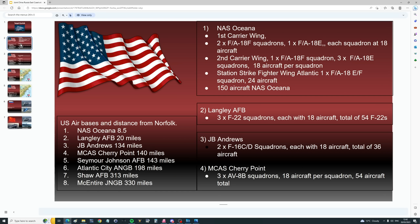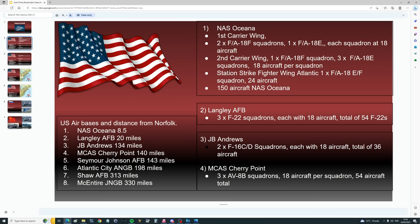Target, Norfolk, China-Russia joint attack. We're going to look at the American bases that could respond in time, in order of proximity to Norfolk naval base. Closest is NAS Oceana, 8.5 miles away. First carrier wing, three squadrons, two F/A-18F squadrons and one F/A-18E squadron, each 18 aircraft. Second carrier wing, one F/A-18F squadron and three F/A-18E squadrons, 18 aircraft per squadron. And Naval Strike Fighter Wing Atlantic, one squadron F/A-18EF, 24 aircraft total. At Oceana, 150 Super Hornets. Next closest, Langley Air Force Base, 20 miles. Three F-22 Raptor squadrons, each 18 aircraft, total 54 Raptors.